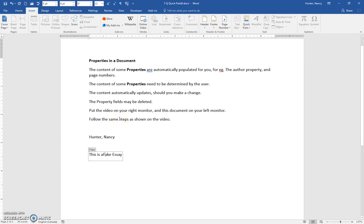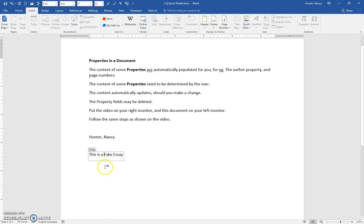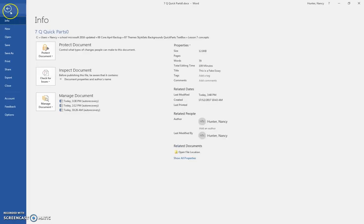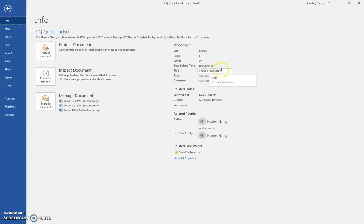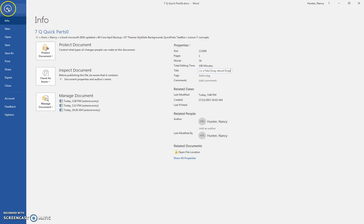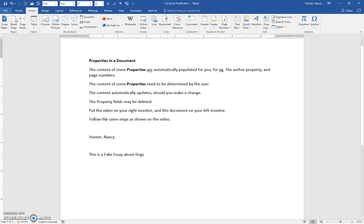Just notice that this property here will be seen in our backstage view. This is a fake essay, and if I edit it here it will dynamically update. I'll come back and you can see it's changed here and anywhere.